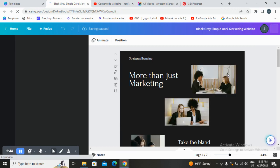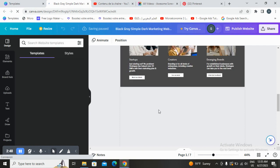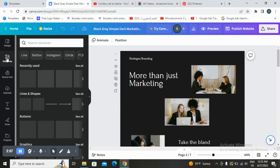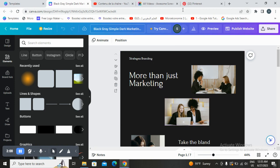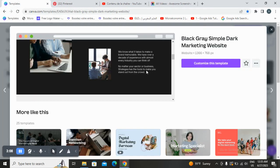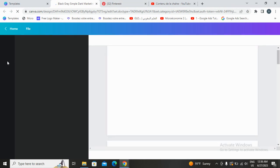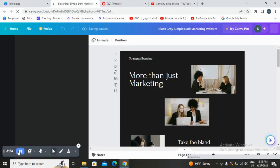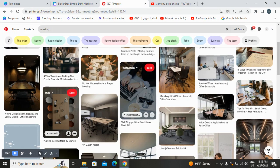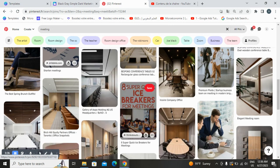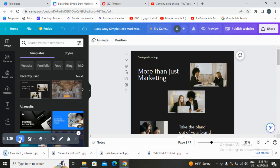In this page, Canva allows you to change the pictures, the background color, the images — whatever you want to change. We will start with the first image. We go to Elements, and we'll open Pinterest to choose pictures from there. We'll take pictures from Pinterest to replace the existing ones — something like this one or this one.